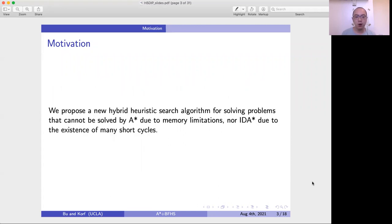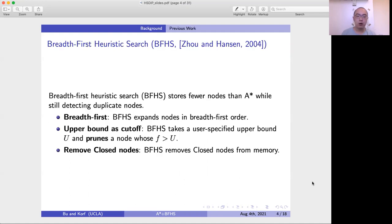In this paper, we propose a new hybrid heuristic search algorithm for solving problems that cannot be solved by A* due to memory limitations, nor IDA* due to the existence of many short cycles. Our new algorithm is based on A* and the breadth-first heuristic search (BFHS). Here we briefly introduce what BFHS is.